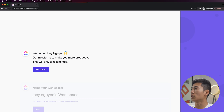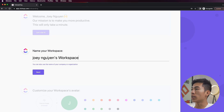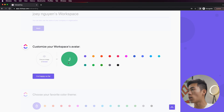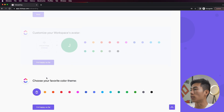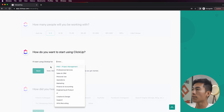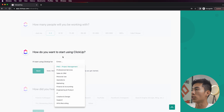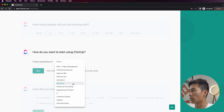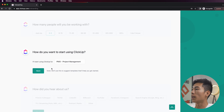Once that's done, it's going to say welcome — our mission is to make you more productive, and this will only take a minute. This is going to be like an onboarding survey. Right here you can name your workspace, so I'll just name it Joey Nguyen's workspace and click on Next. You can also choose the avatar or the color. It'll tell you to choose your favorite color theme, so I'll just choose green. It'll ask how many people will you be working with, so I'll click on two to five. Then it'll ask how do you want to start using ClickUp — you can choose professional services, sales, personal use, operations, marketing, or whatever. For our example, since we are doing this for a YouTube channel, it would be for project management, and then I'll click on Next.